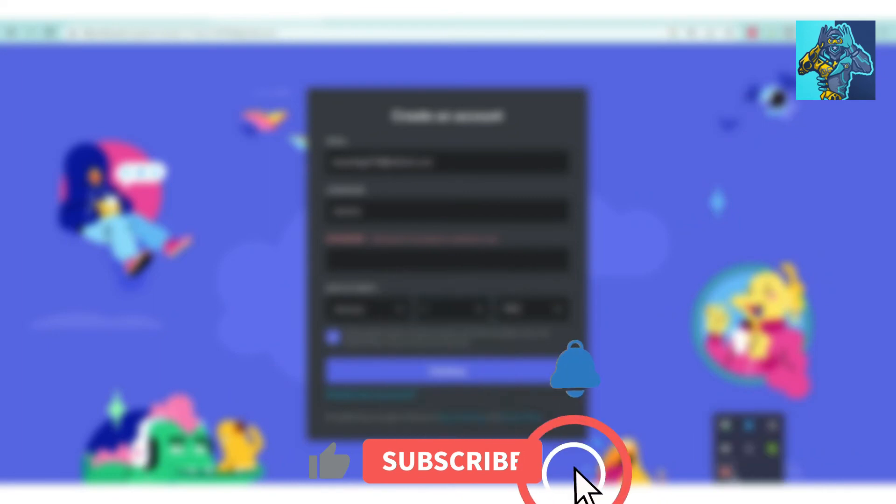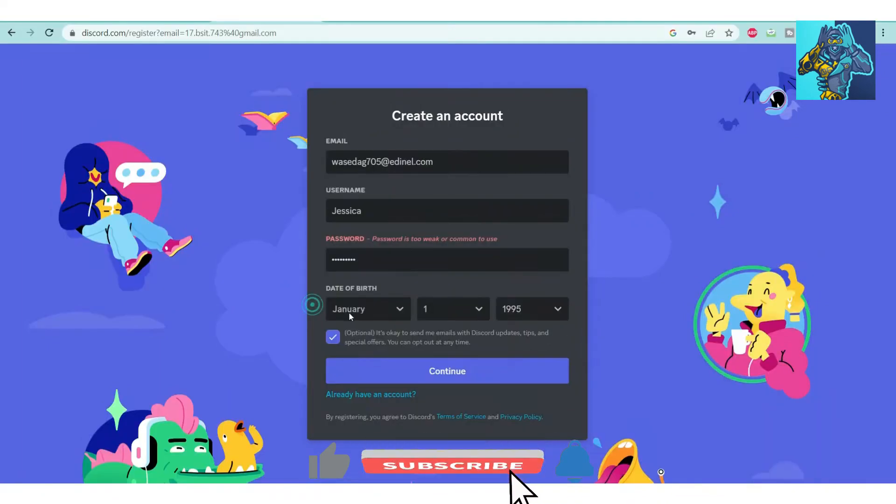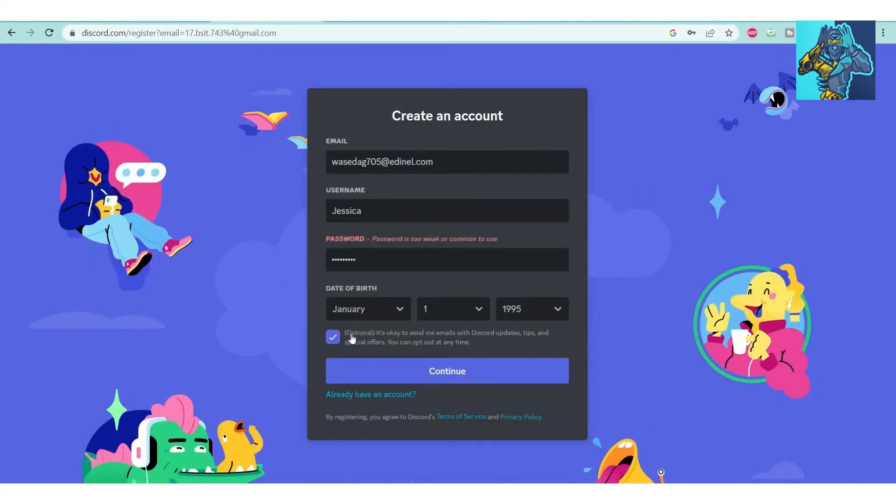Set a strong password, give your date of birth randomly, click on the option, and continue.